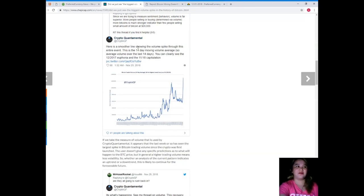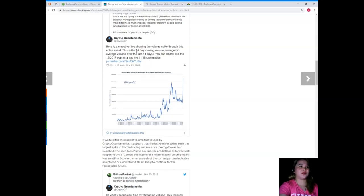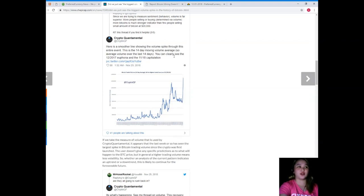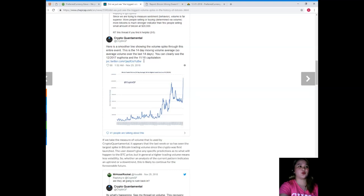Here is a smoother line showing the volume spike through this entire event. This is the 14-day moving volume average. You can clearly see the December 2017 euphoria and the November 2018 capitulation.